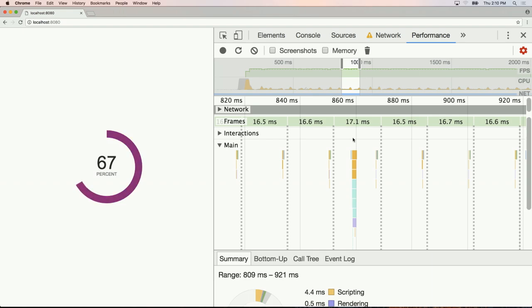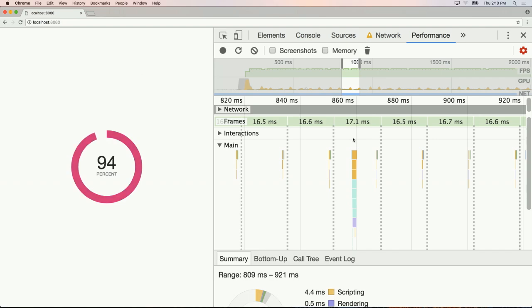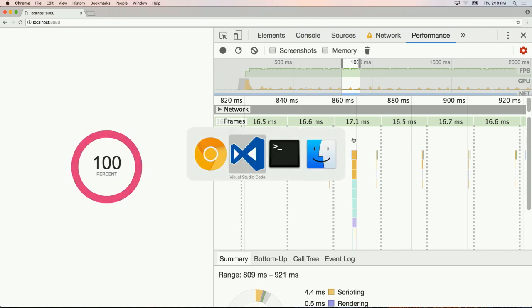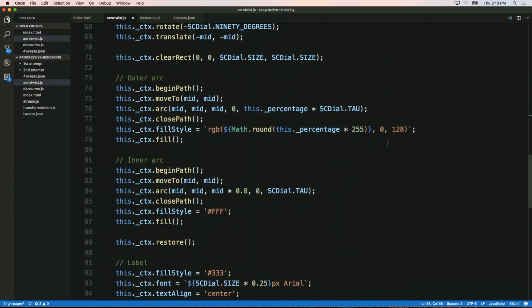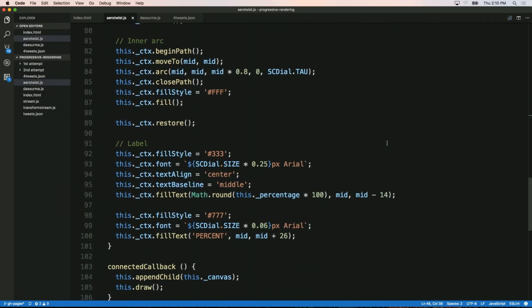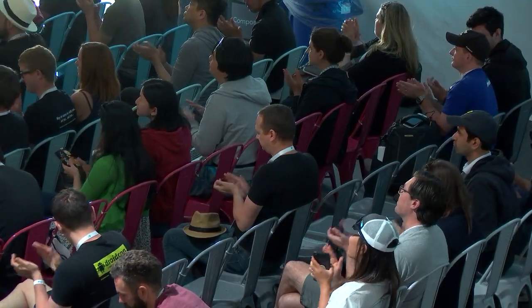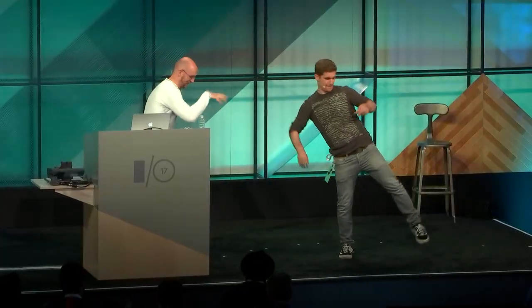They wrap up, reminding the audience they covered streams, transform streams, custom elements, and Canvas. They handled 16 megs of JSON in under 200 lines of code—about 110 from Surma and 70 from Paul, totaling about 180 lines. They thank the audience and mention the code will be on their GitHub repo at Google Chrome slash UI element samples.